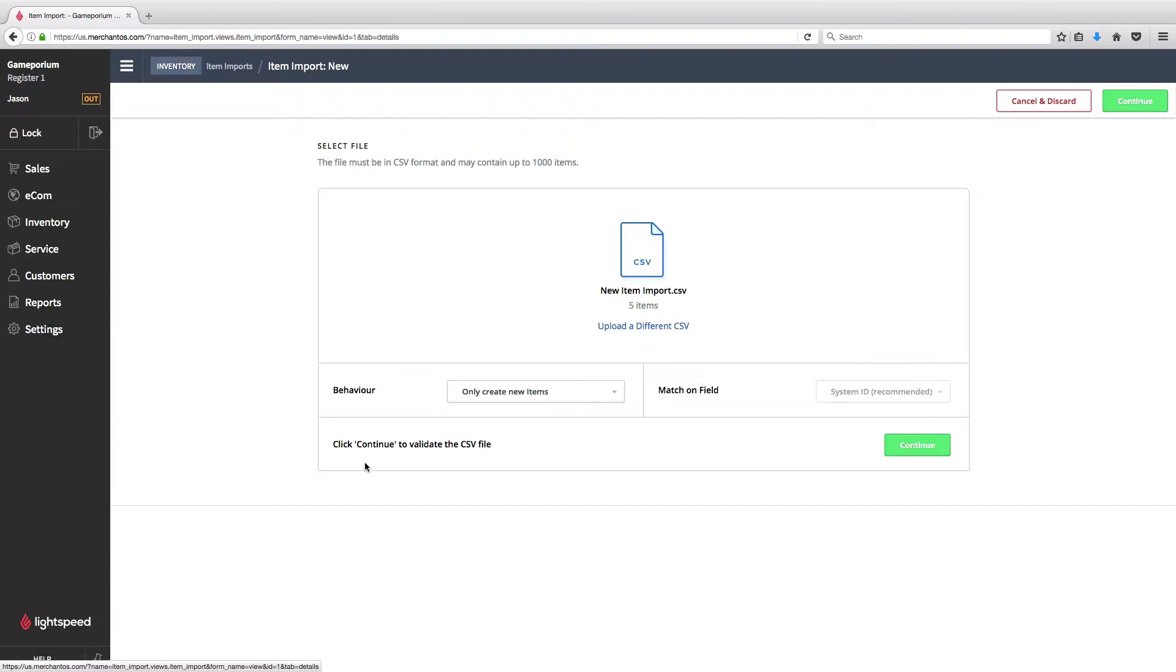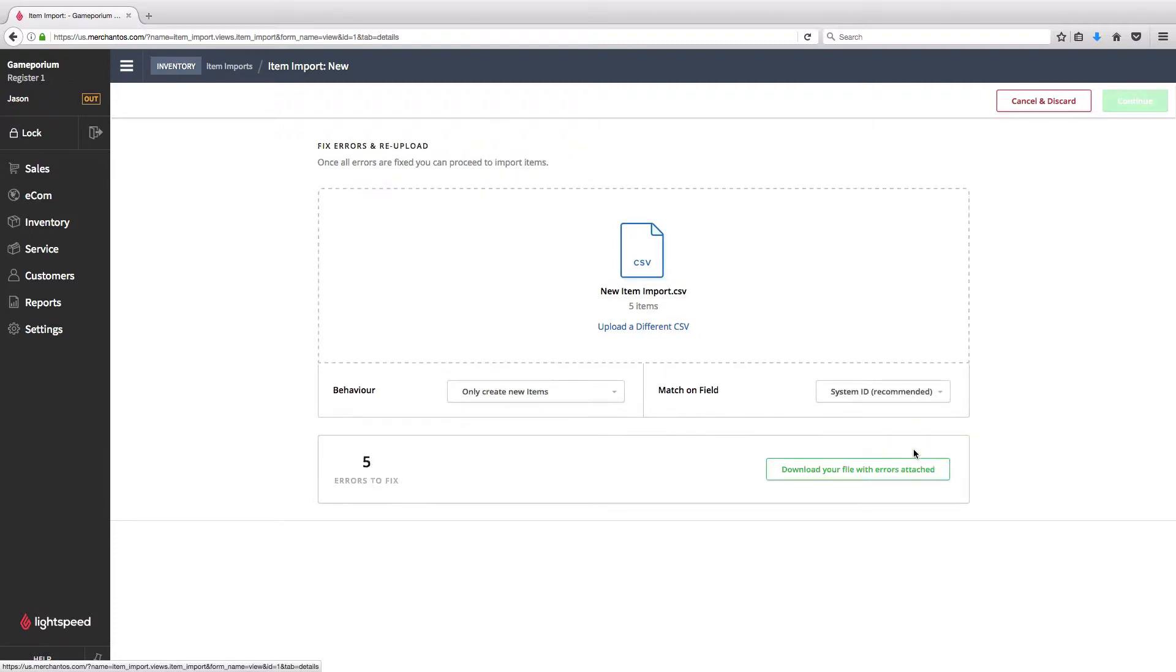It says here, click Continue to validate the CSV file because before we import, Lightspeed is going to verify that all of the information in our file makes sense. So we'll go ahead and click Continue and find out what happens.